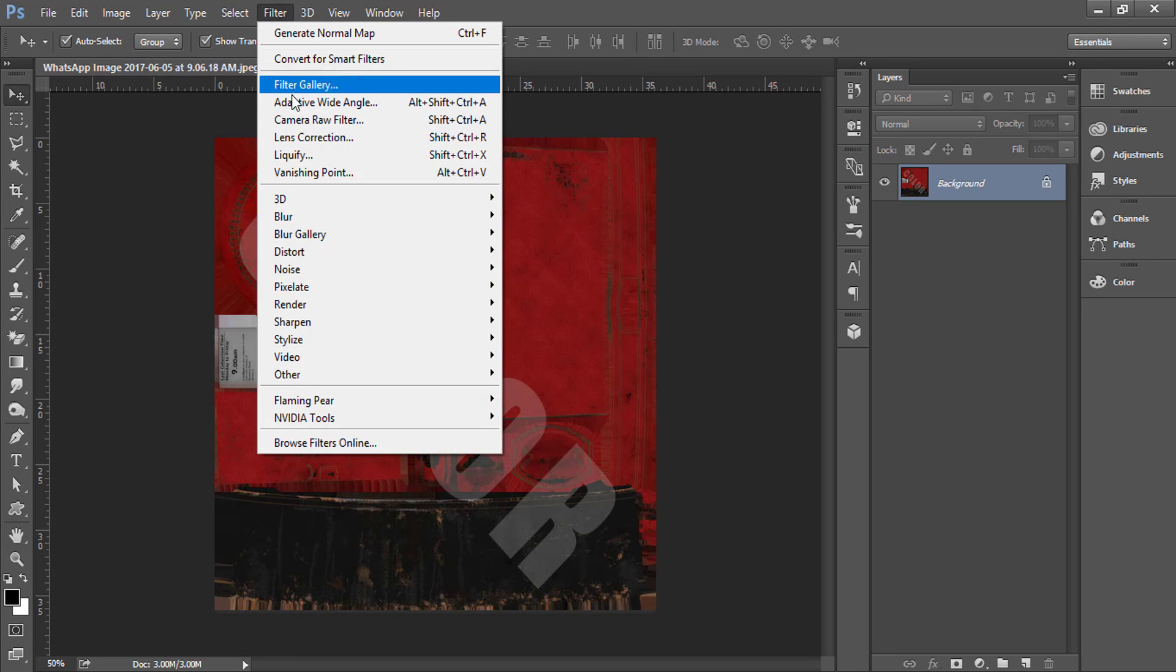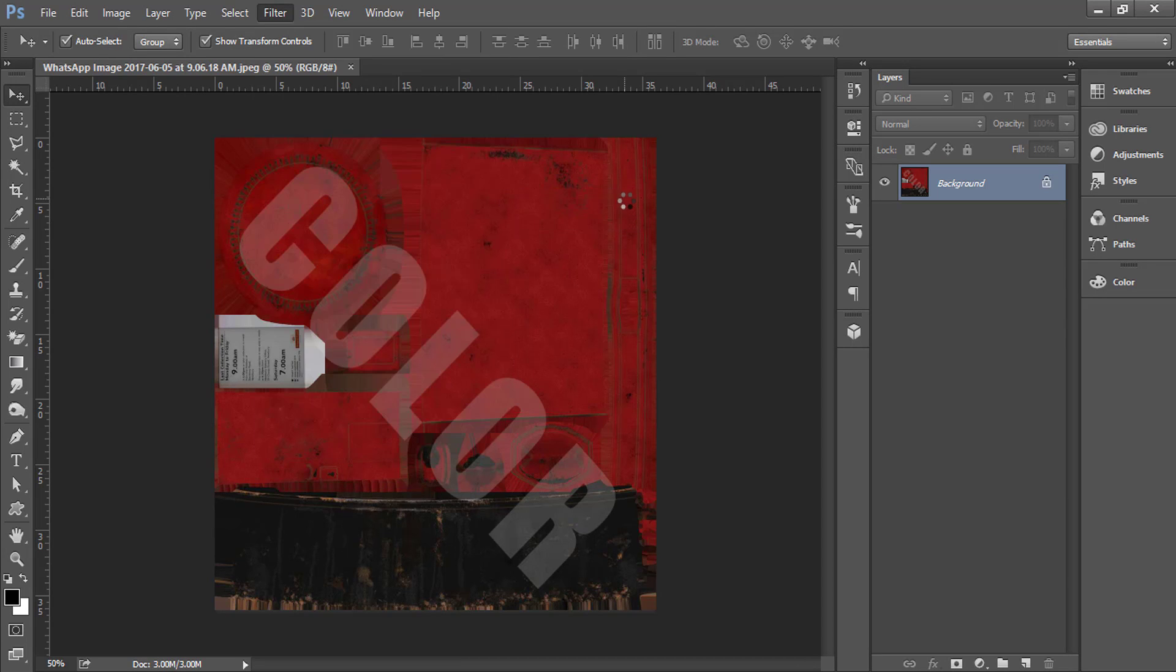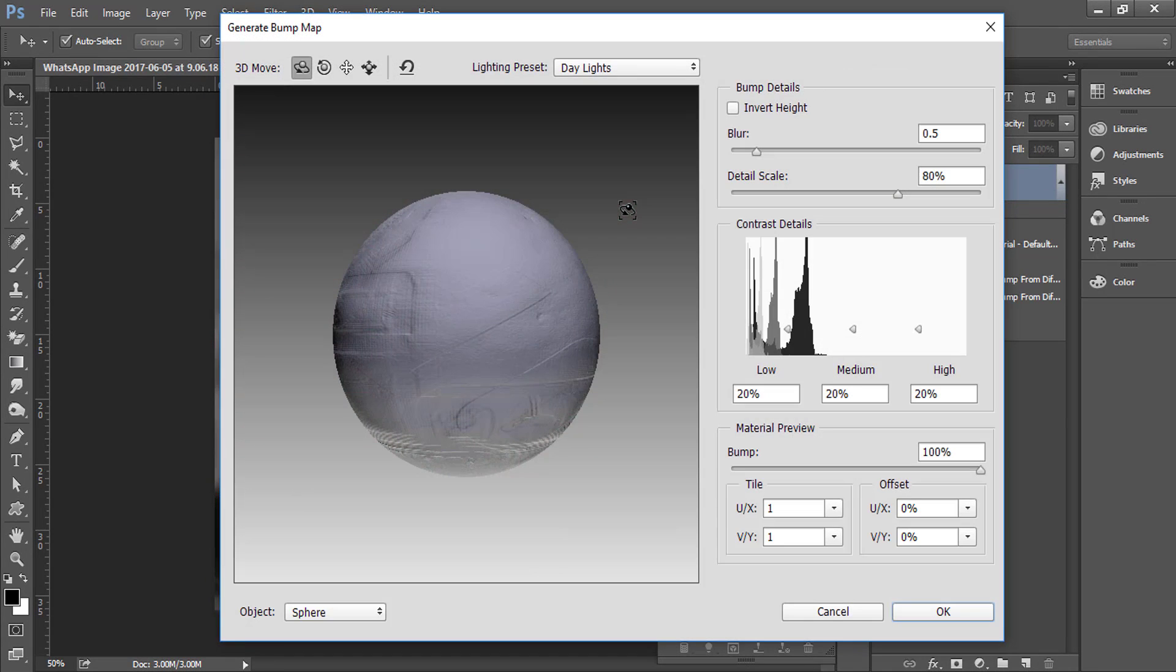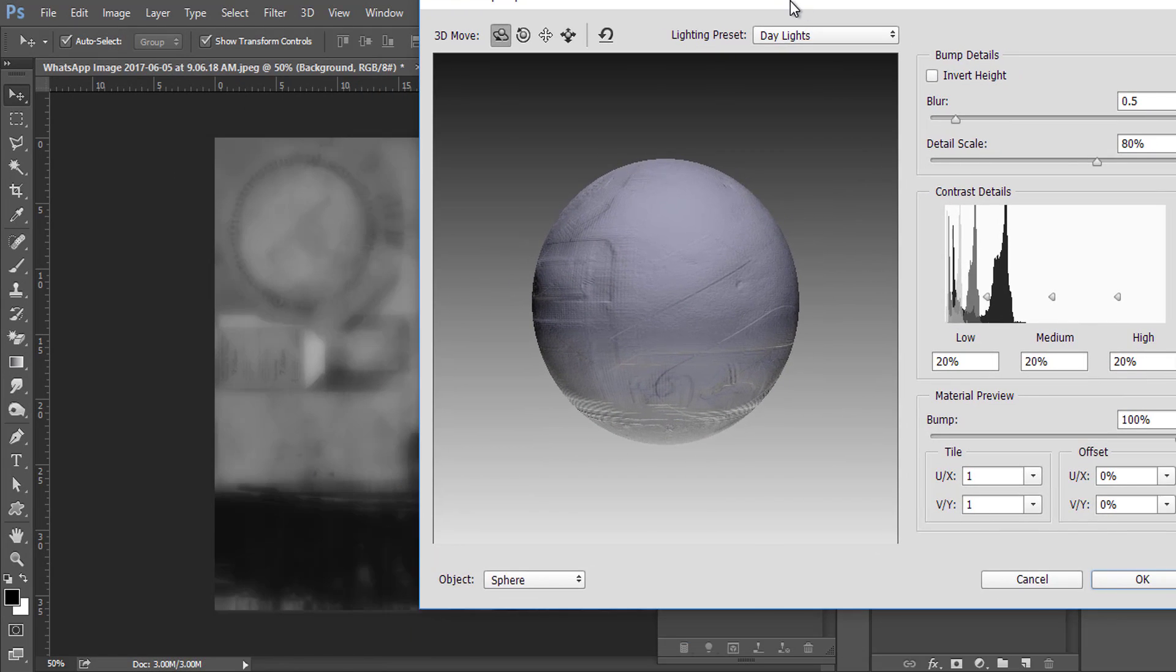Go to Filter, in 3D select Generate Bump Map to create the bump. Here is your bump image. You can use any adjustments.